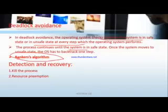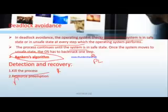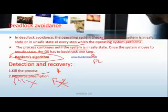The last method is Deadlock Detection and Recovery, which has two options: kill the process, or resource preemption. If deadlock occurs, you can kill process P1; if deadlock persists, kill process P2. Alternatively, with resource preemption, you can forcibly preempt resource 1 or resource 2, wait for some time, then continue. Once deadlock detection and recovery is complete, the other processes can continue.